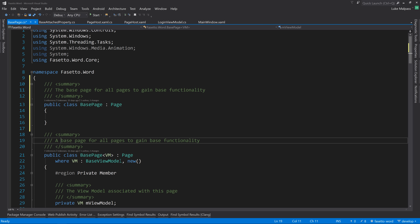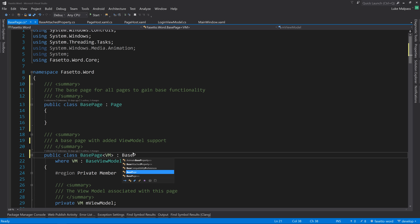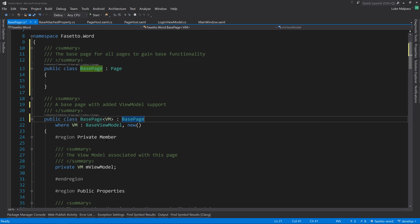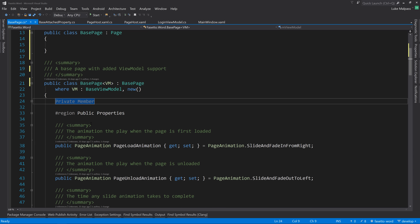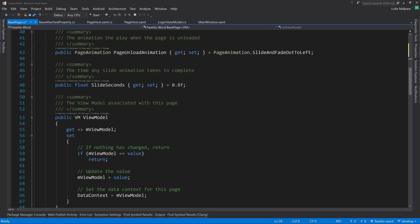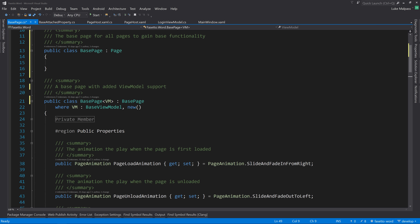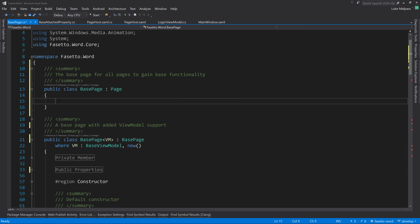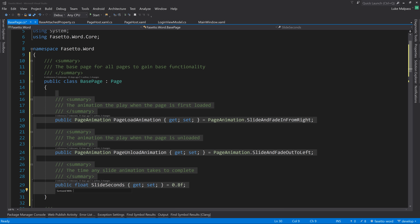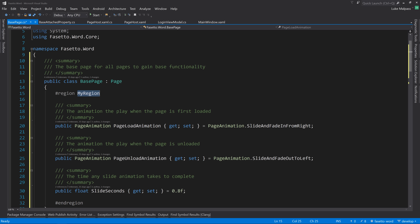Stepping through: the PageHost's CurrentPage is bound to the ApplicationViewModel's CurrentPage via the ViewModelLocator, which returns the login page. This fires CurrentPagePropertyChanged. The value e.NewValue is the LoginPage. We then get the OldPageFrame and NewPageFrame from the PageHost sender.